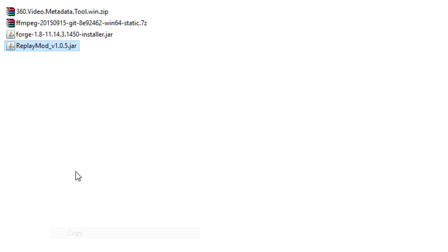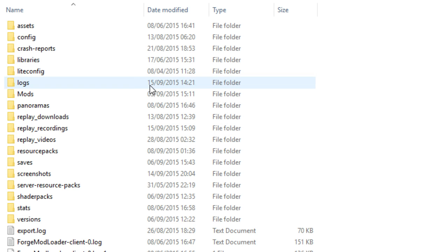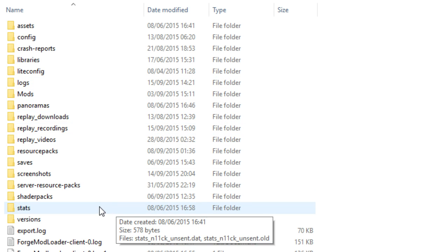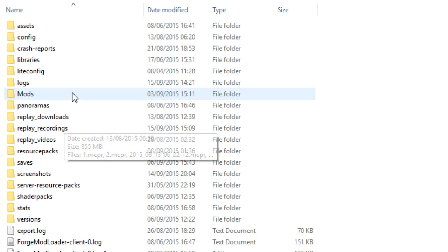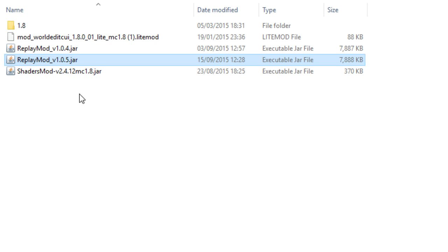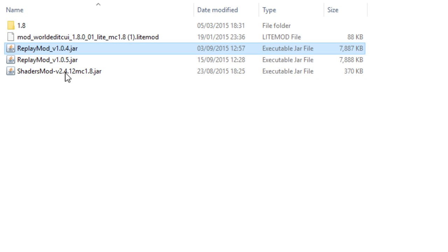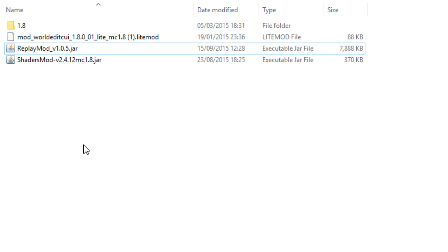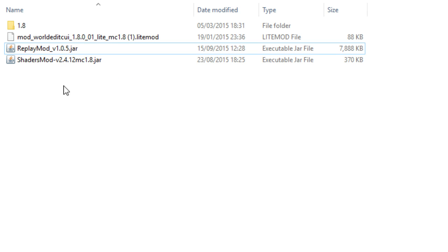Now after that, we're going to cut or copy this Replay mod jar file, and you're going to go to your Minecraft folder. You want to go to the mods folder, which is right here, and you want to paste it in there. I actually have an old version in here, so I'm going to get rid of the old version and replace it with version 1.05, which I have now enabled.